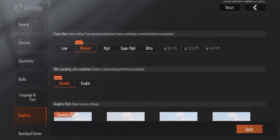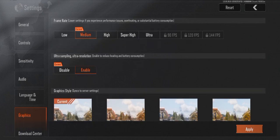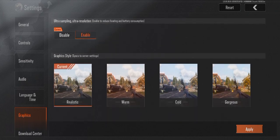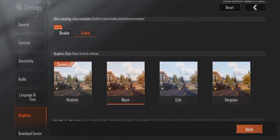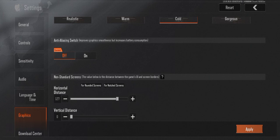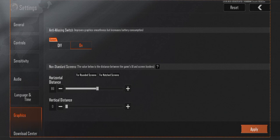Step five: Adjust advanced graphics settings. Third, Resolution — enable this for clearer visuals. Fourth, Graphic Style — options are Realistic, Warm, Cold, or Gorgeous. Choose Cold for a sharper, bluish tone. Fifth, Anti-Aliasing — toggle on to smooth out jagged edges. Sixth, Horizontal and Vertical Distance — set both to Medium for balanced visibility.